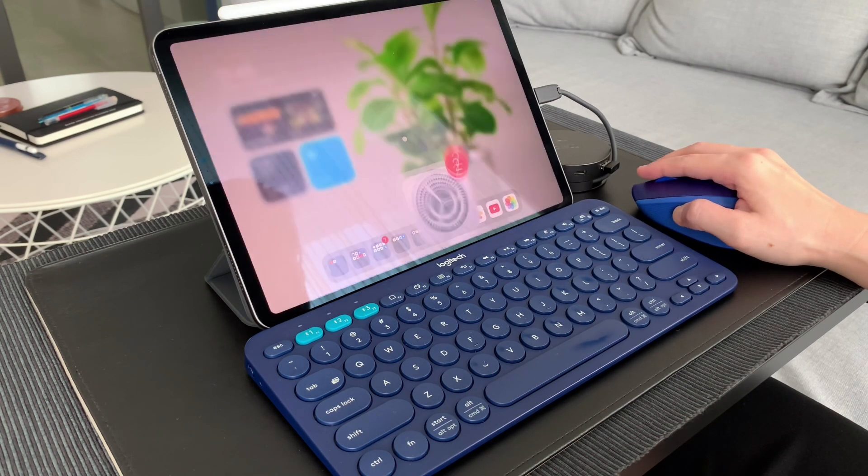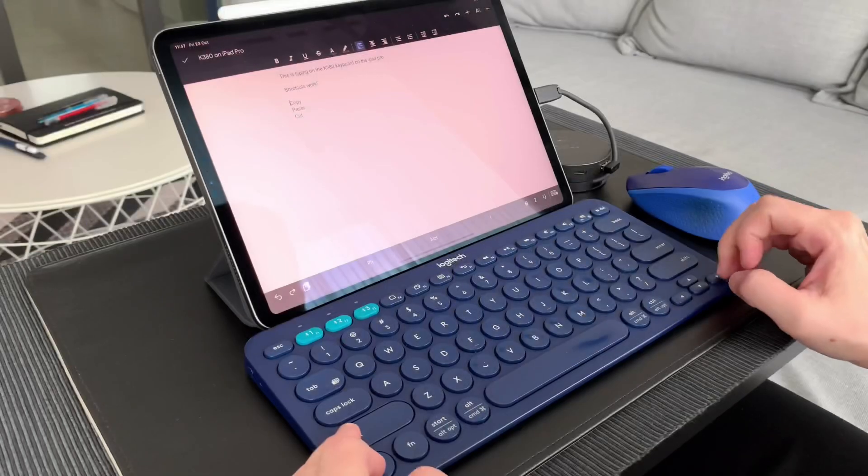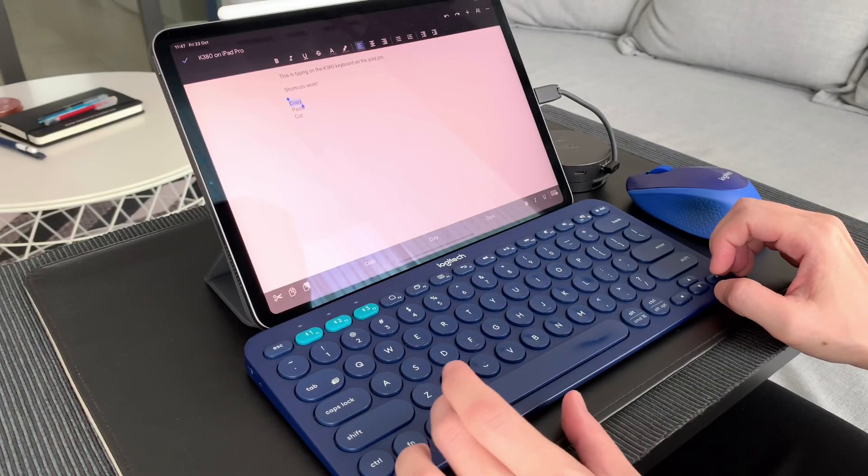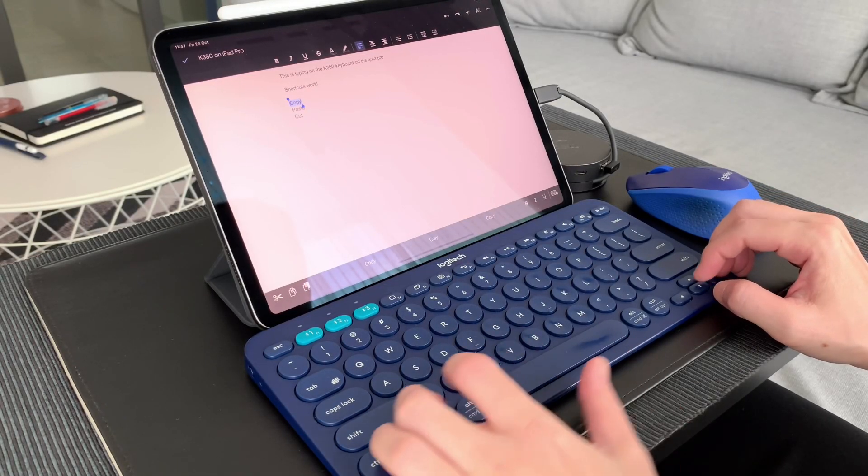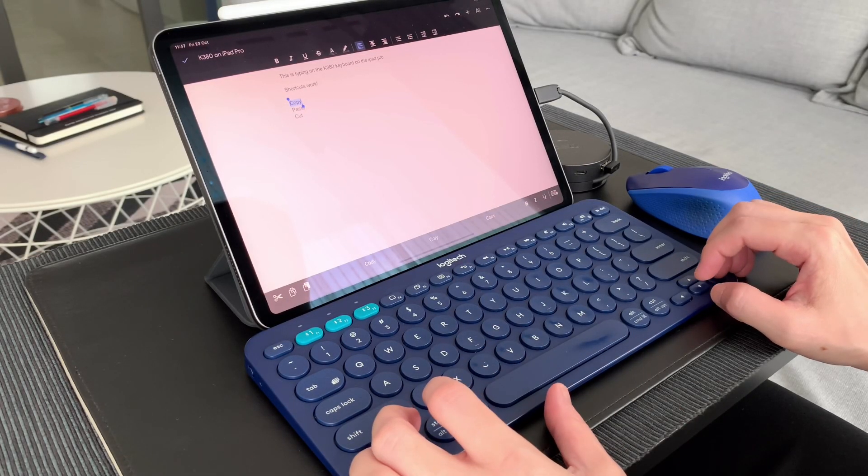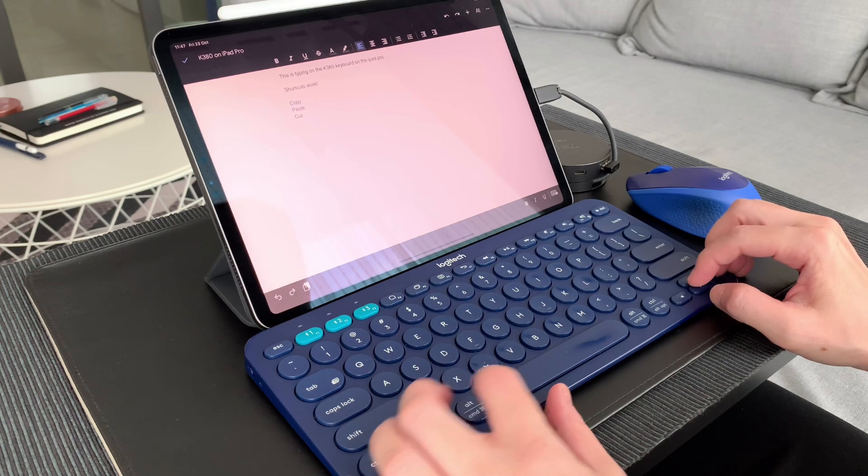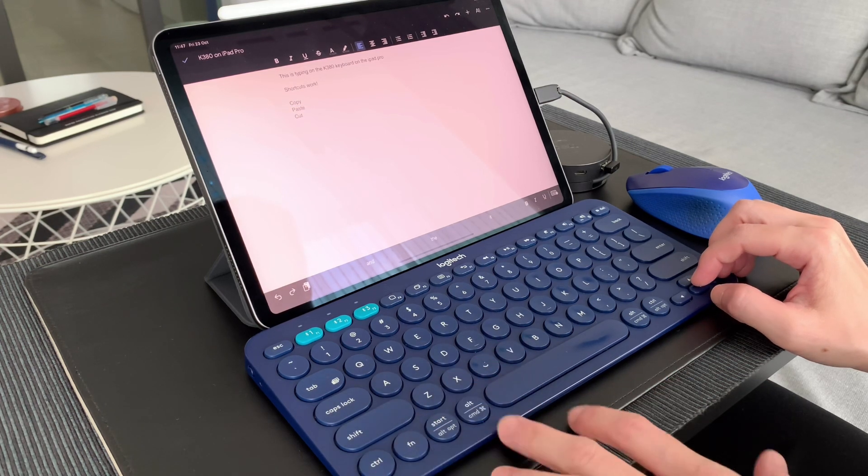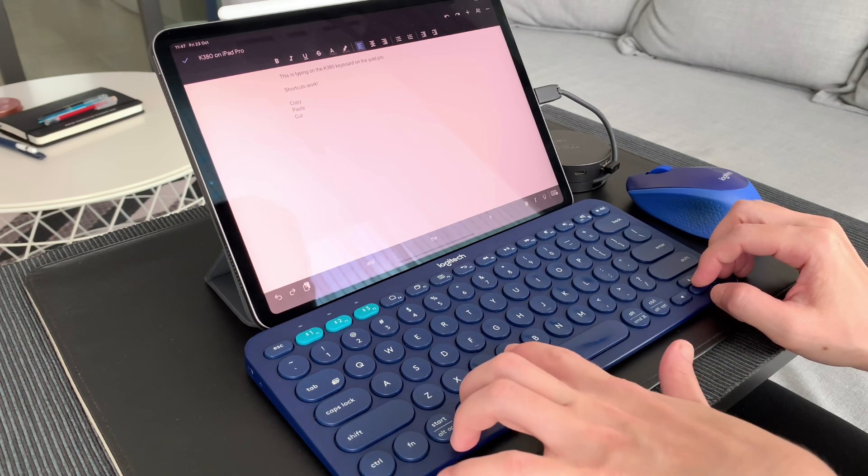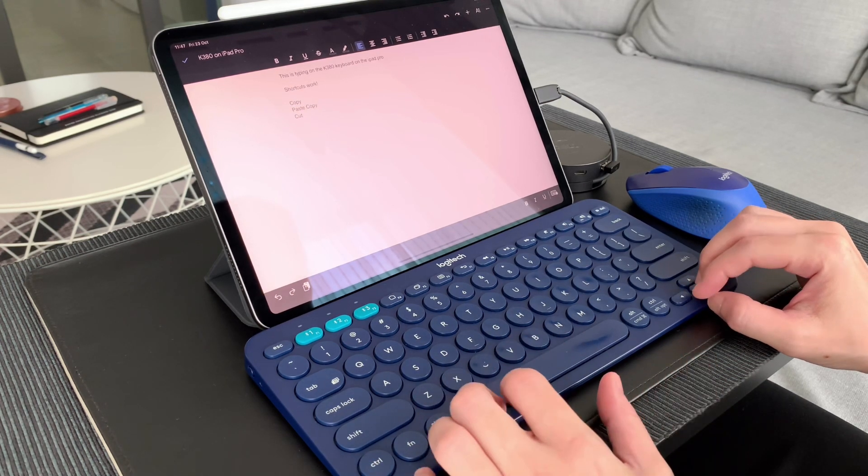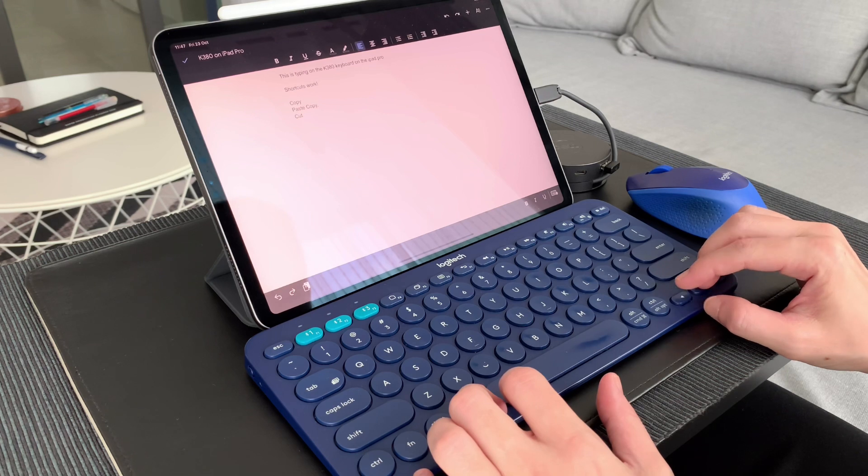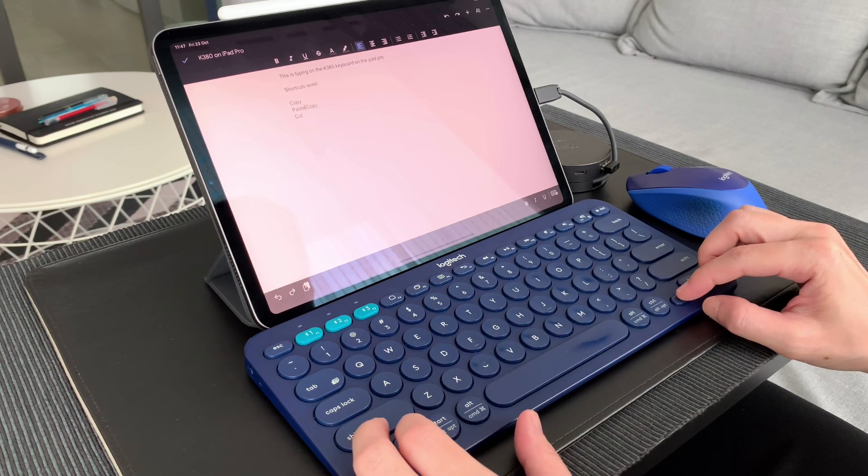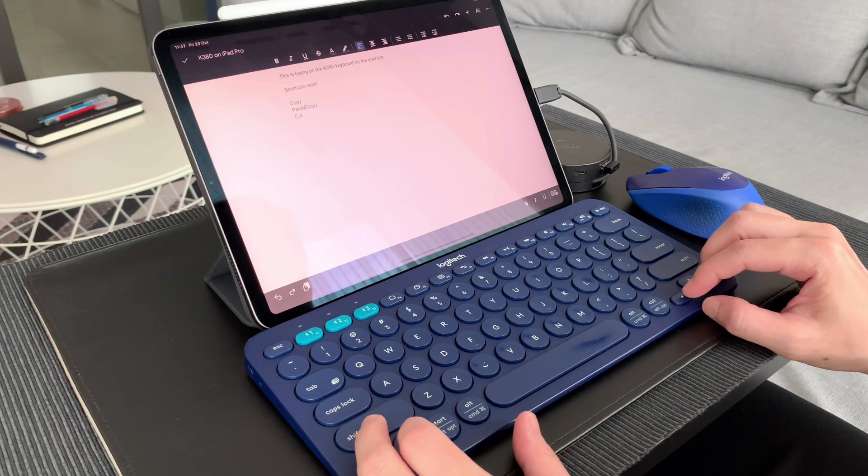As for the keyboard, there's no customizations that can be done here. The keyboard shortcuts and function keys work as usual, and I really like it. It makes it easy for me to work on my iPad and makes my experience with the iPad much better.